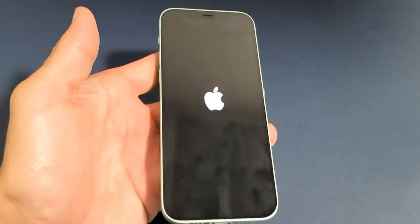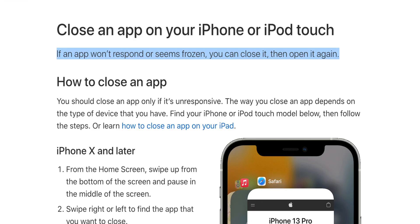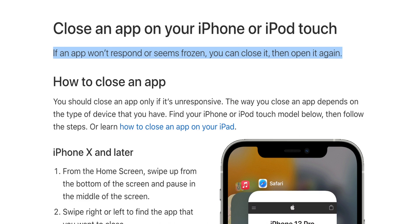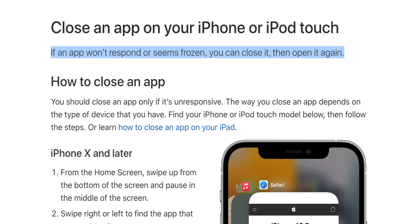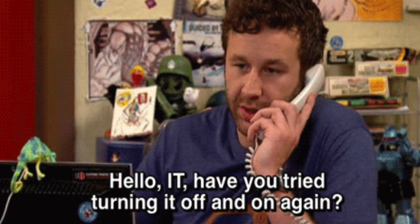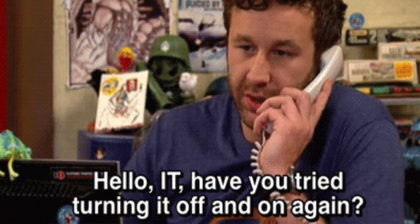That's a great segue into when you should actually be closing your apps. According to Apple's official support page, you should only close apps when they are not functioning properly. Even in the world of computers, nothing works as well as the good old 'turn it off and turn it on again.'